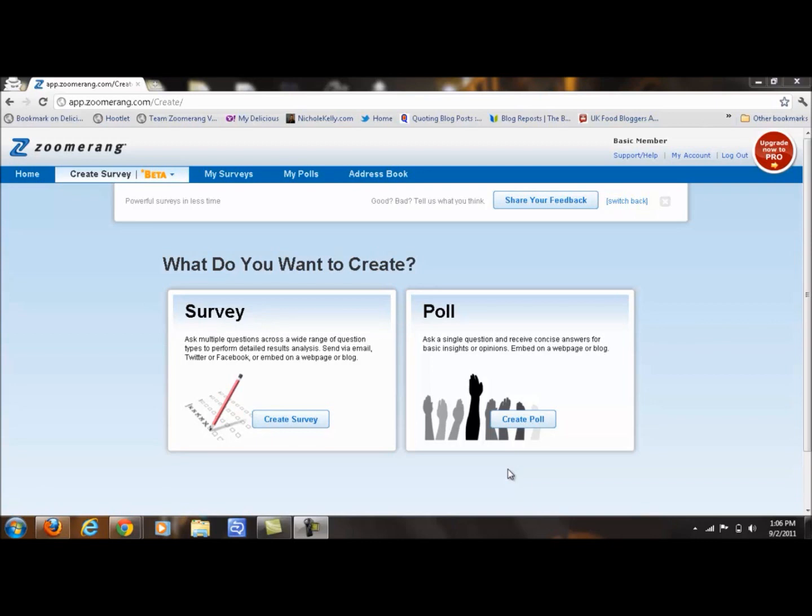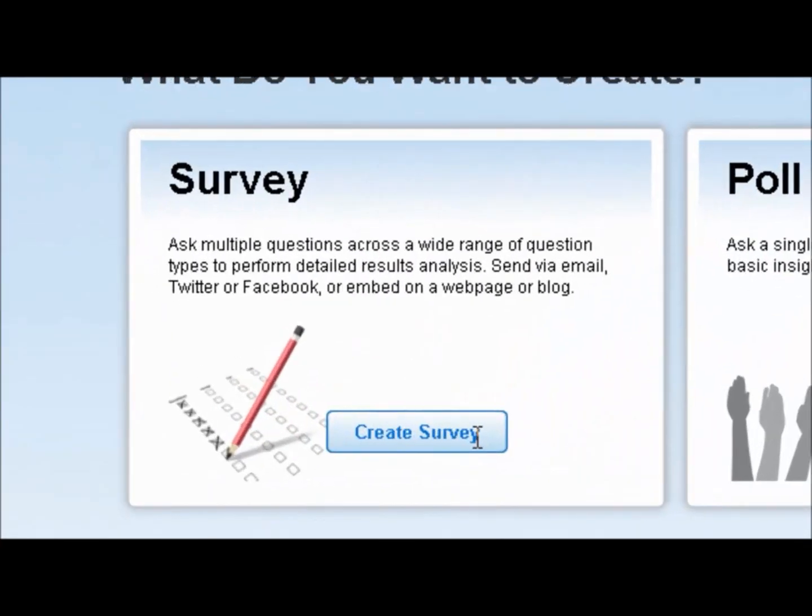First off, you're going to go to Zoomerang.com and sign up for one of our free basic accounts, which is what I'll be working in today. It only takes a second to sign up. Once you do that, you will see this screen in front of you. We're going to start by simply clicking on Create Survey.